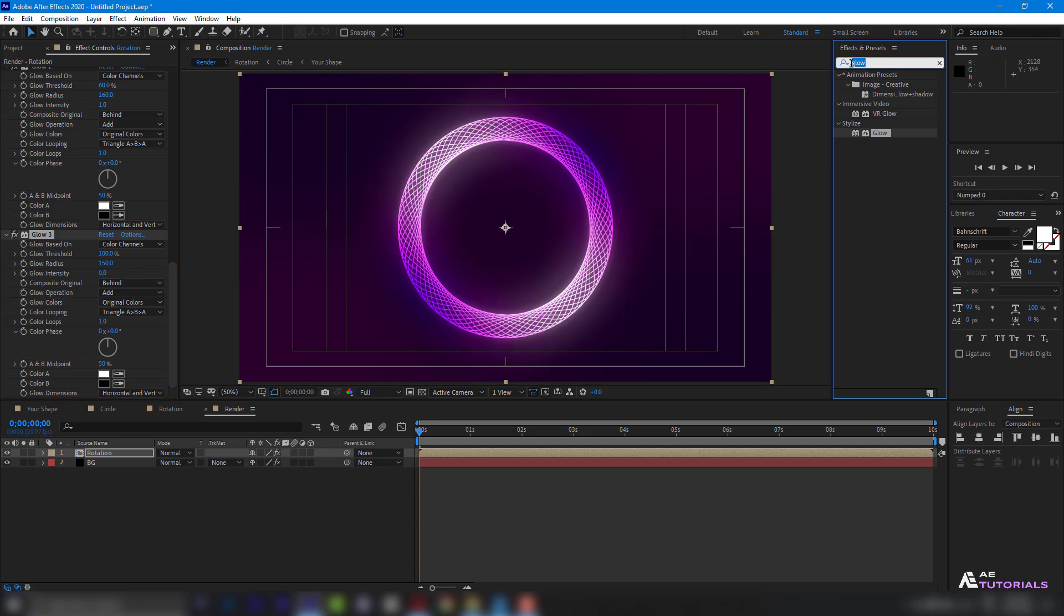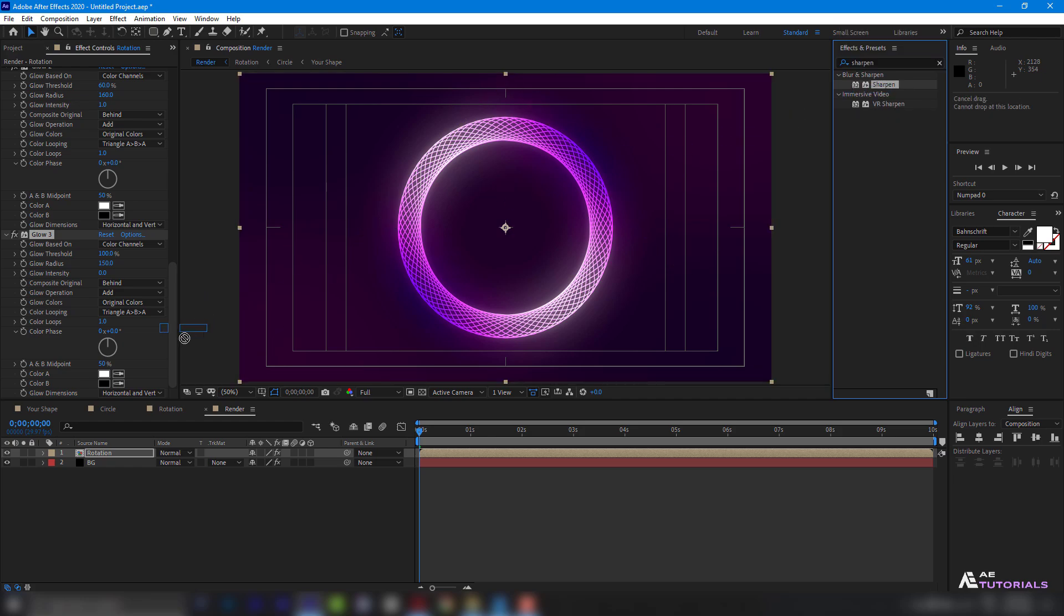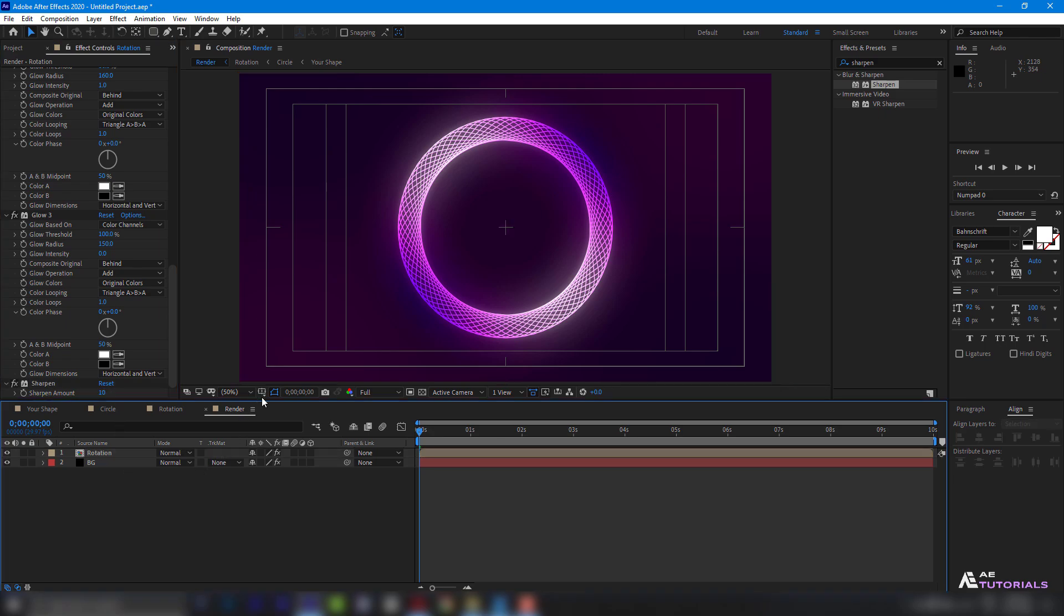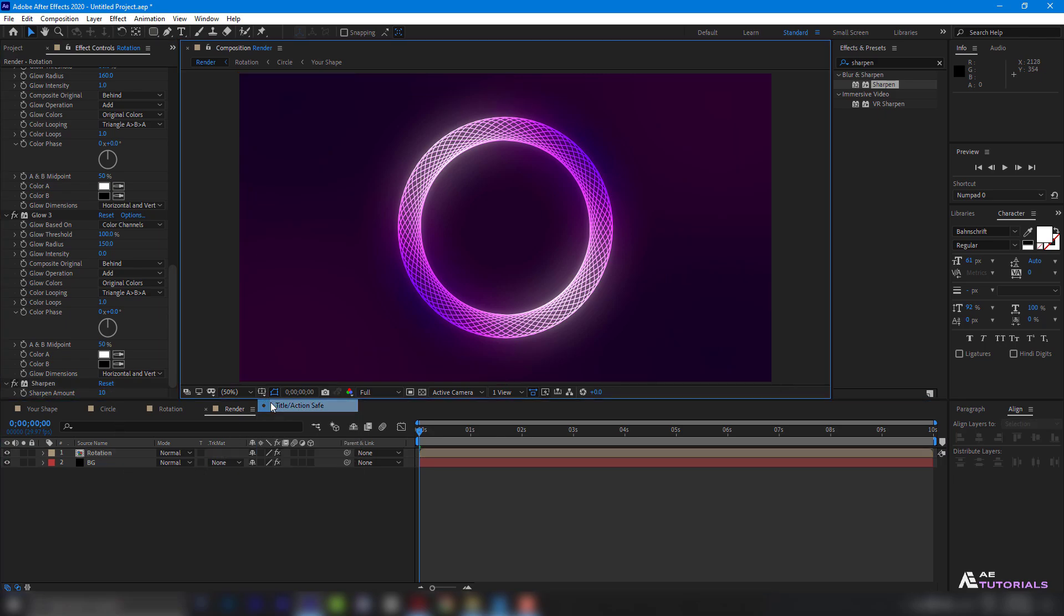Then apply Sharpen effect with an amount value of 10. The project is complete. Let's see.